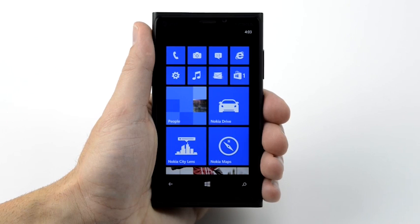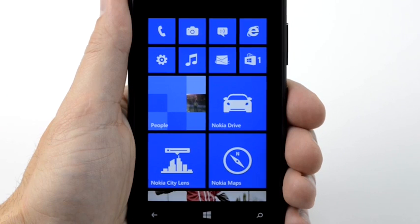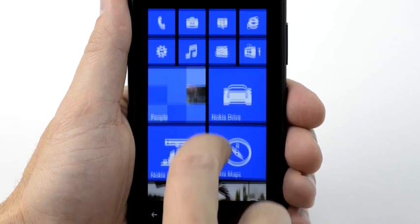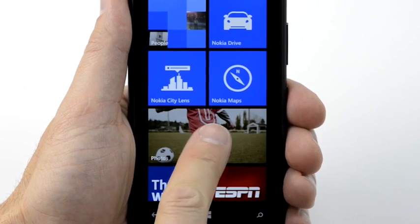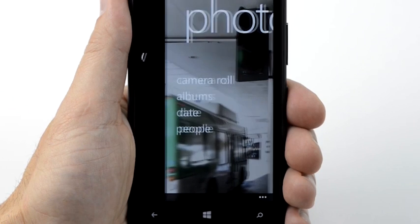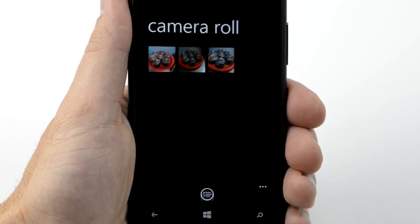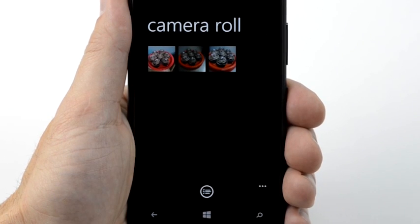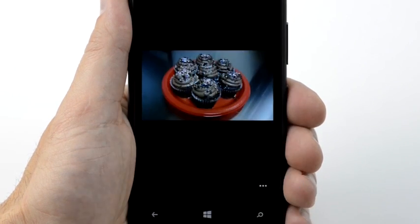With your Nokia Lumia, you can edit and personalize your pictures right after you take them. To view pictures you have taken with your camera, tap the Photos Hub. Tap Camera Roll. Tap a picture to view it.